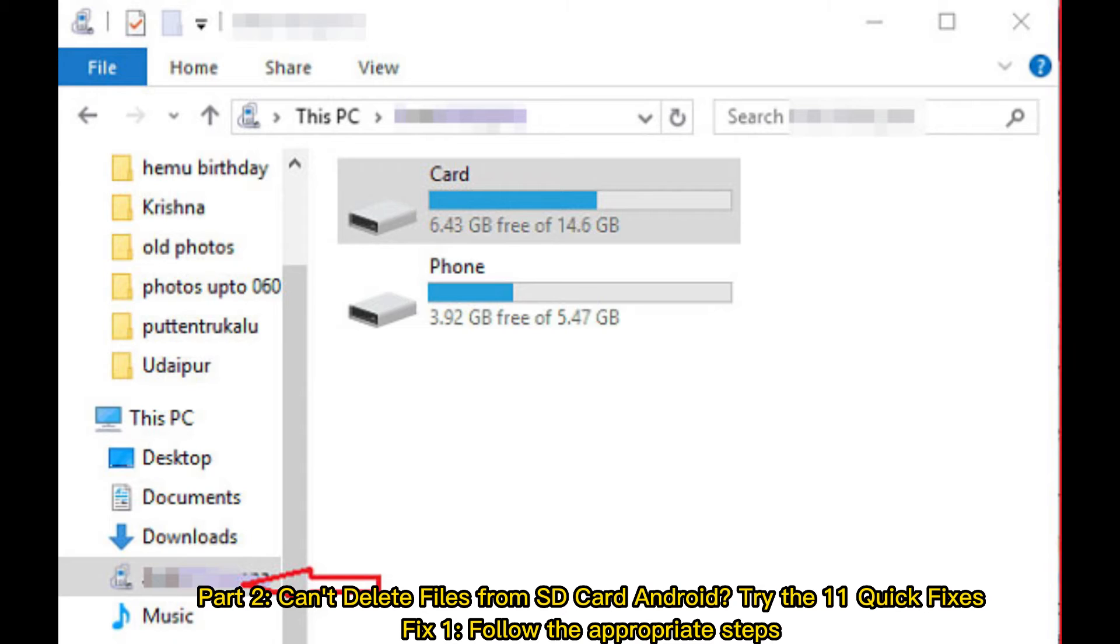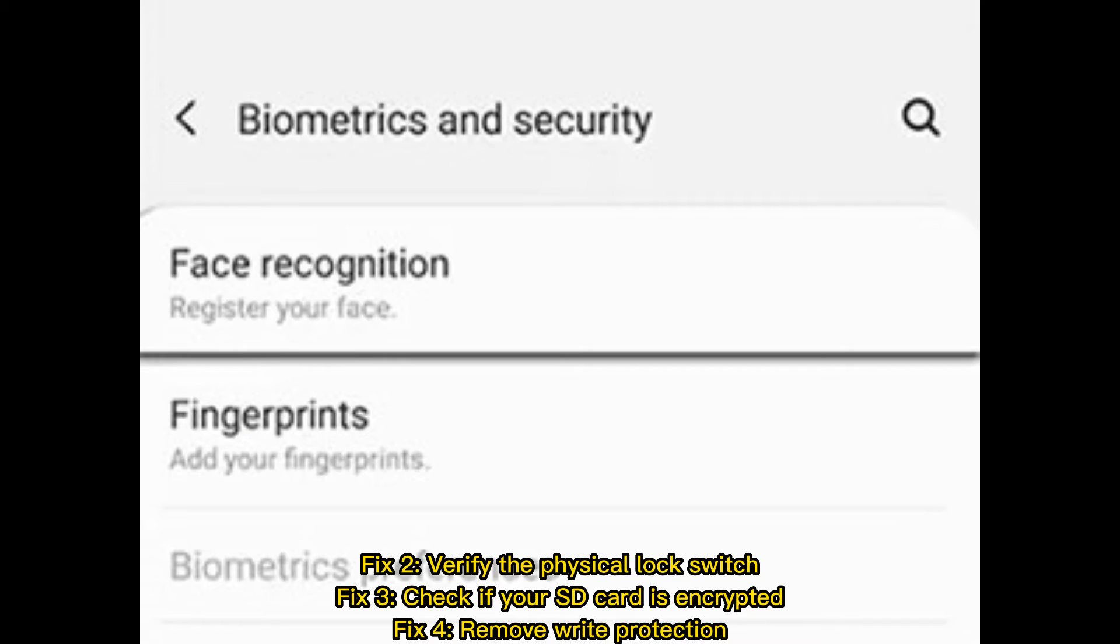Fix 1: Follow the appropriate steps. Fix 2: Verify the physical lock switch. Fix 3: Check if your SD card is encrypted. Fix 4: Remove write protection.